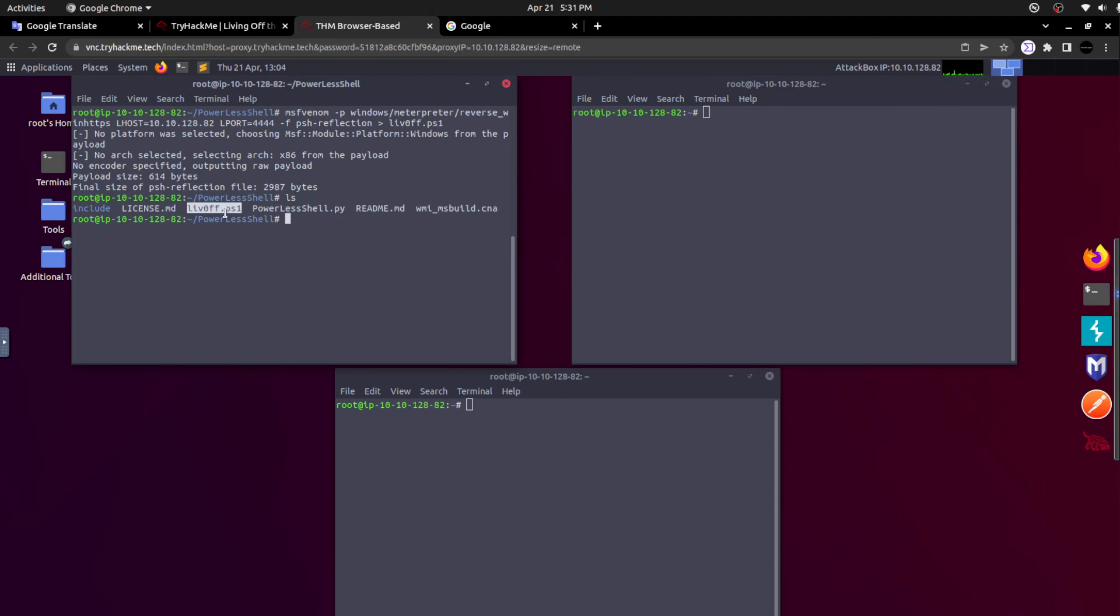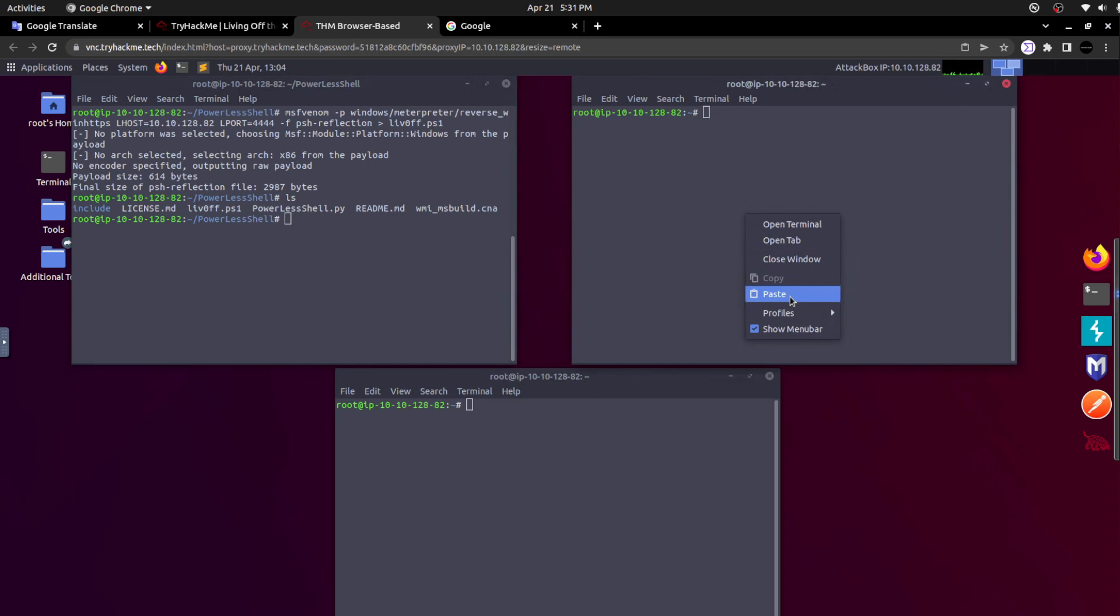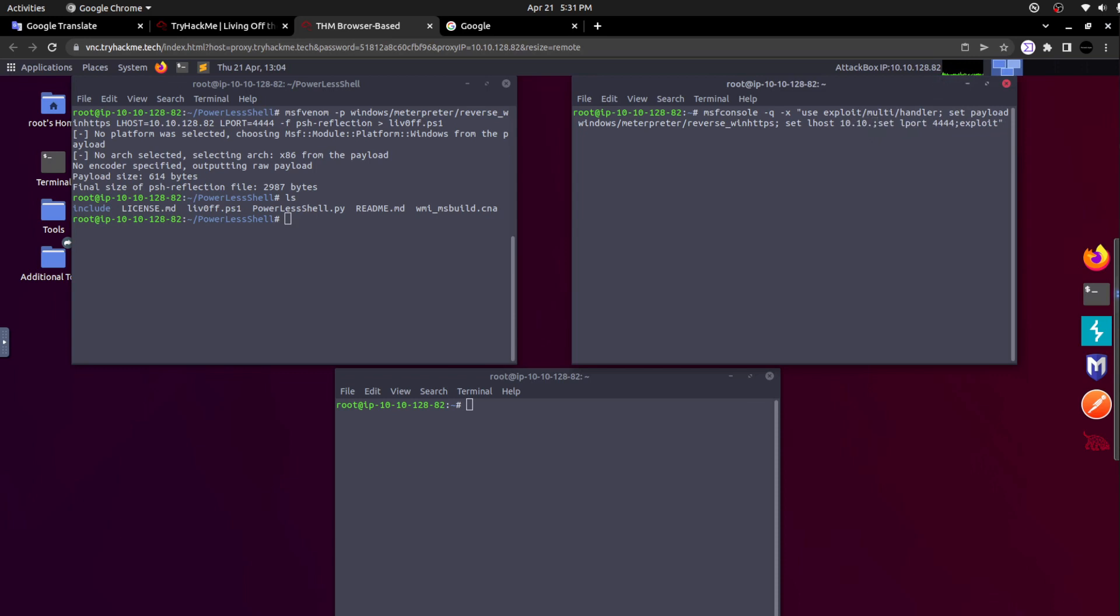They are initiating the listener from the MSF console. I am also going to do the same here. You can see they are listening on port triple four three, but we already modified the port to double four double four. Now you can see the payload has been created. If I click ls, I can see the payload liv0ff.ps1. In another terminal, I am pasting the same command to enable the listener.